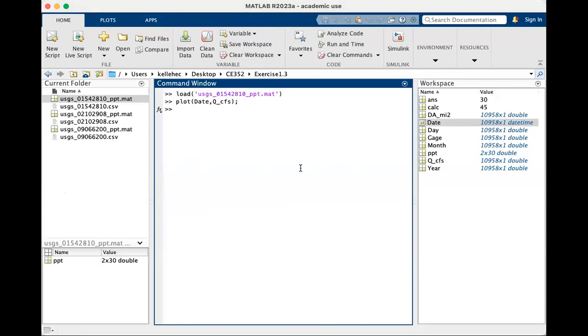But we actually want to do some calculations. We want to calculate the runoff ratio, which is essentially the sum of stream flow over a 30-year period divided by the sum of precipitation over a 30-year period. So the first thing we're going to do is sum our stream flow.